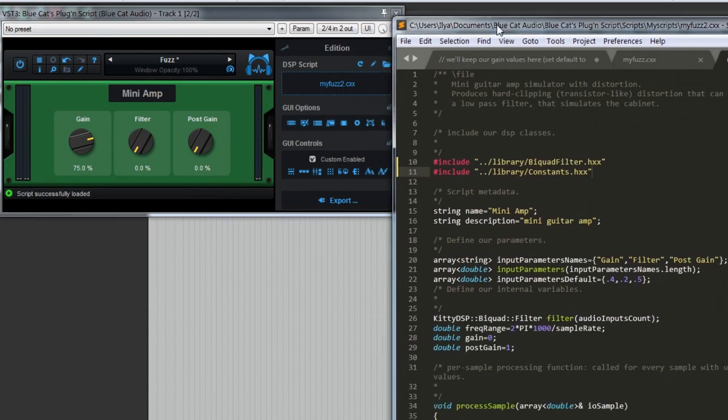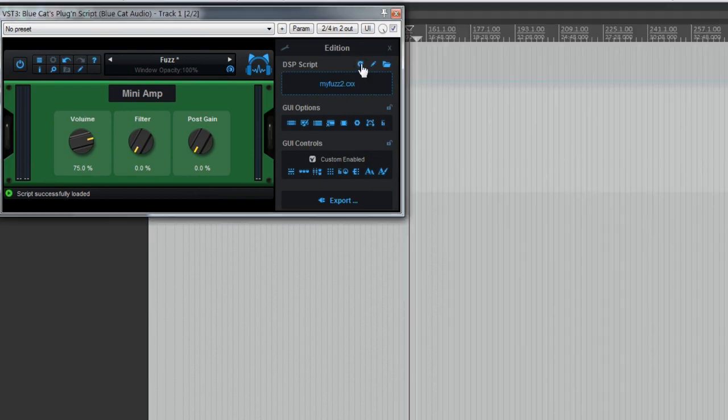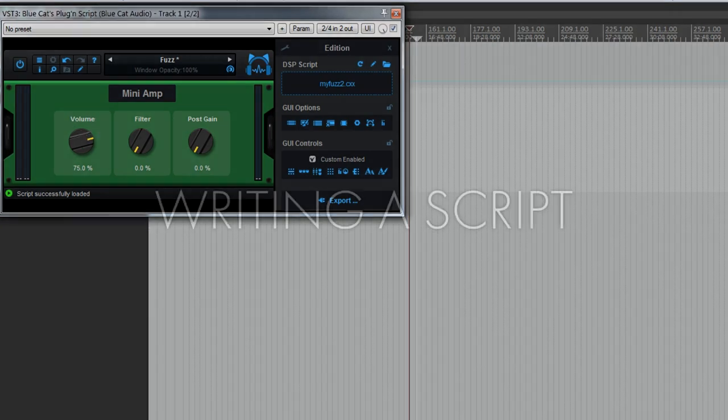Let's try to change the parameter names. Let's make it not gain, but volume. Okay, save, reload. You see, it changes.